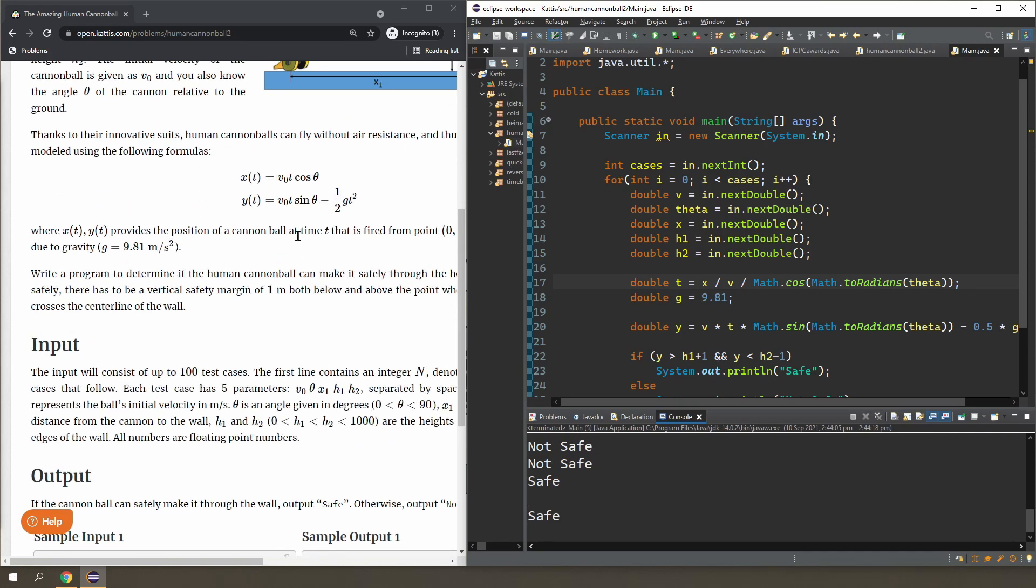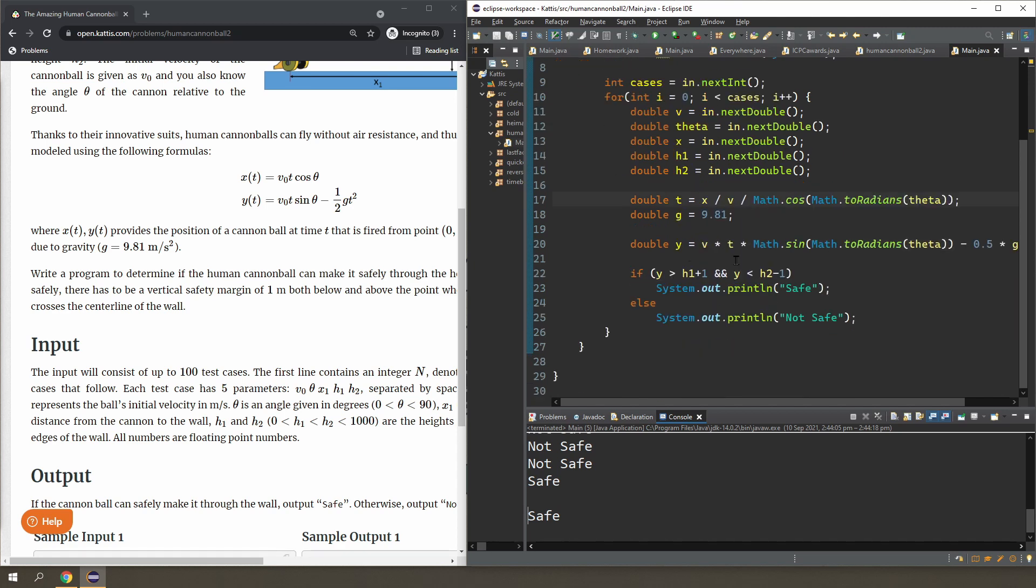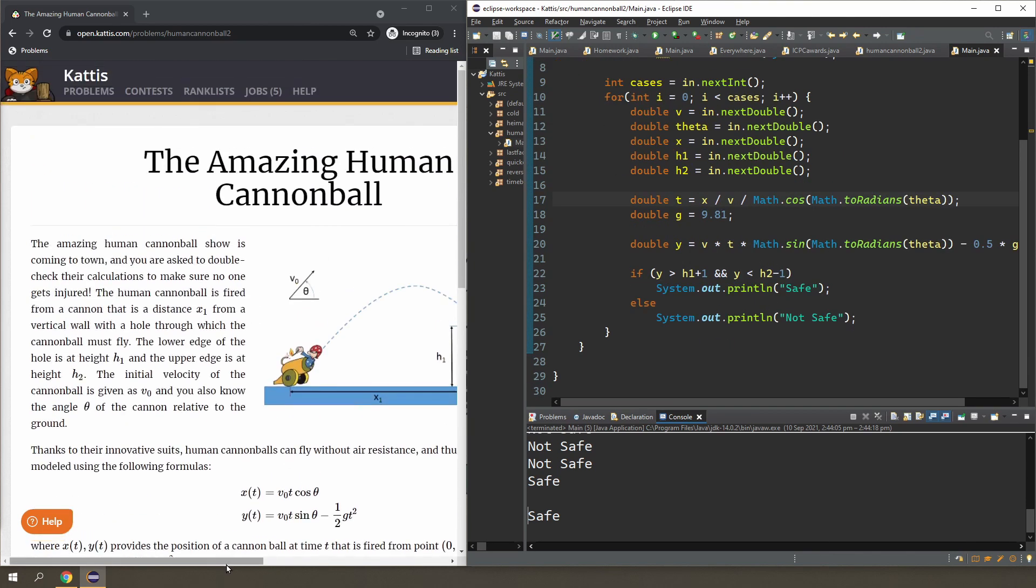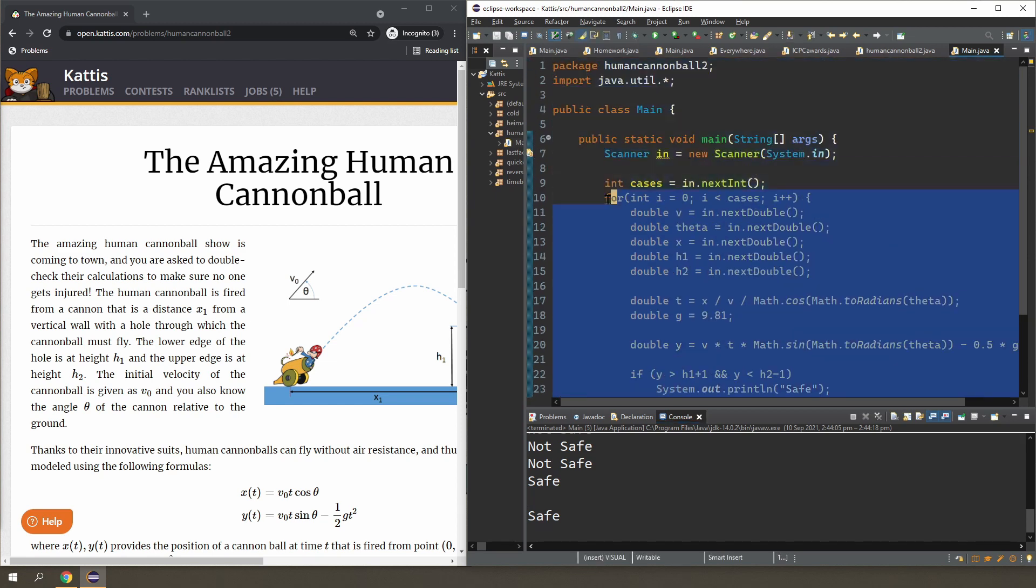And once you know that, it's just a simple manipulation and you can get the answer easily. So let's try to submit that.